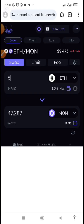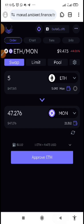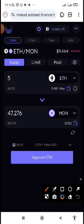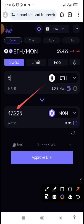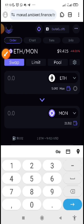Paste the Sepolia ETH contract address, select it, then select MON on the second field. Once you do that, you can now swap. With the five I showed you on the previous platform — if I put five here, look at the value I will get: 47 MON. Just imagine — 47 compared to 10 from iZumi! Let me just swap one.